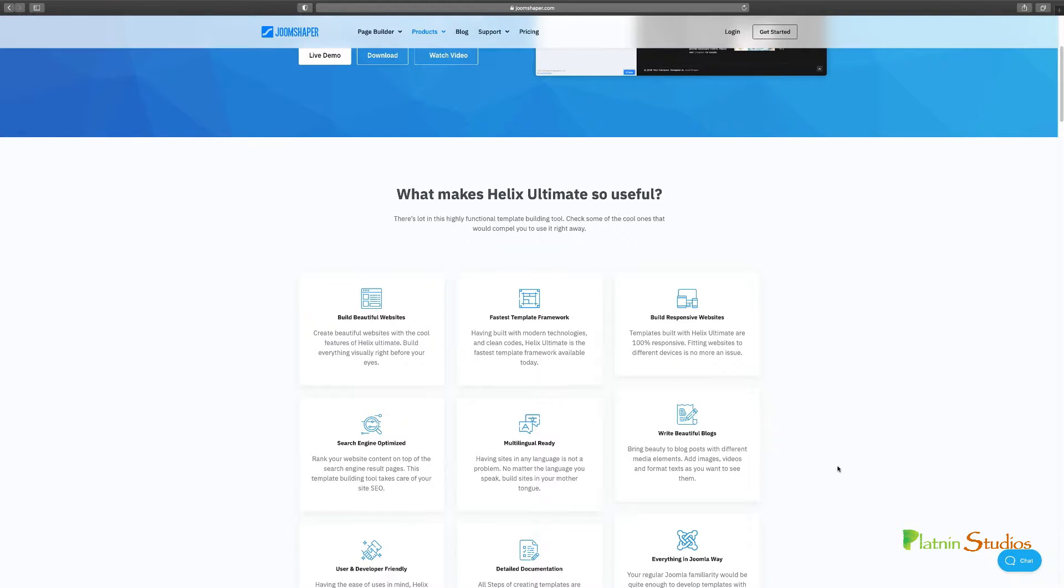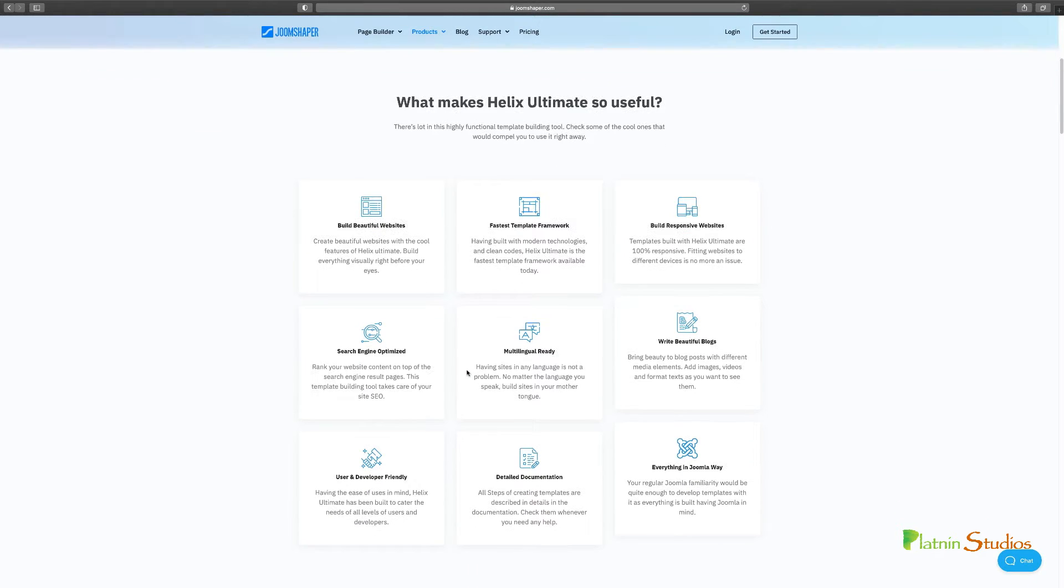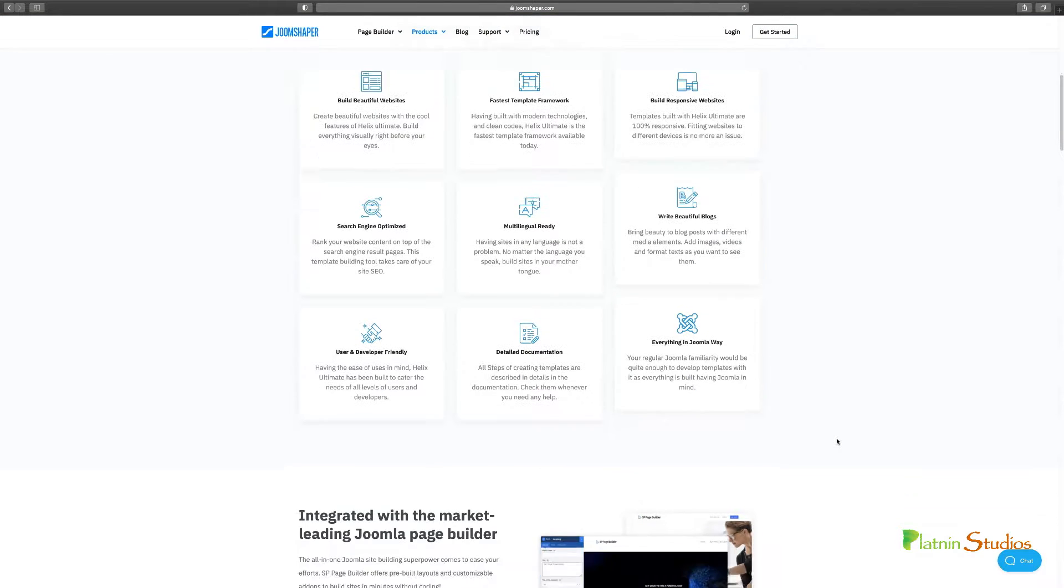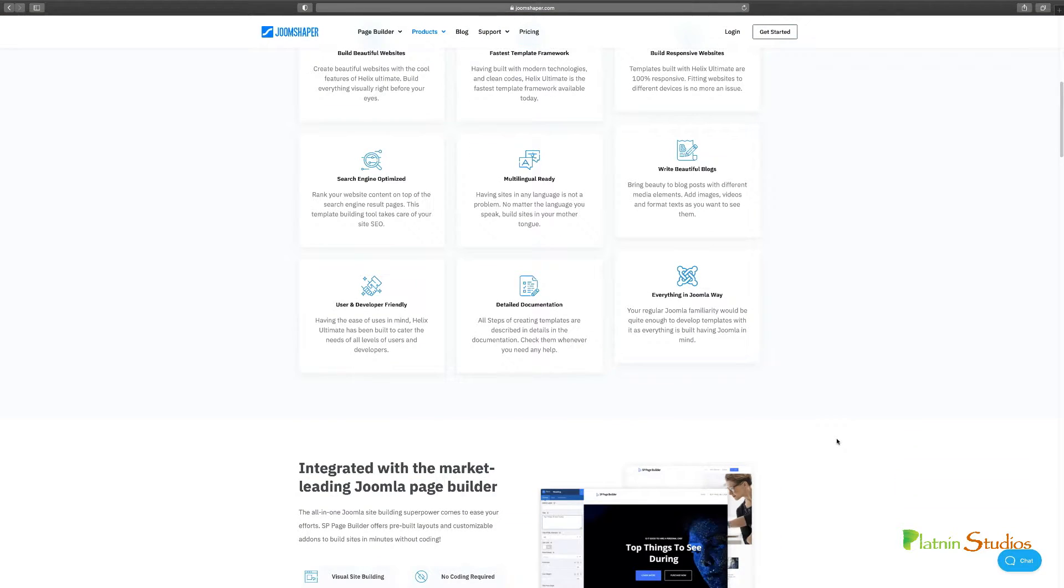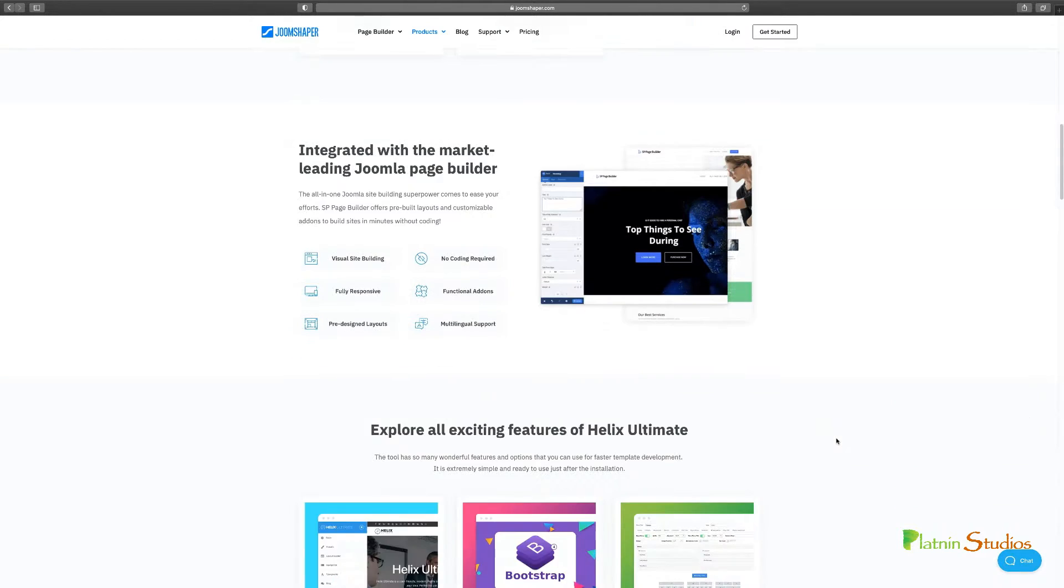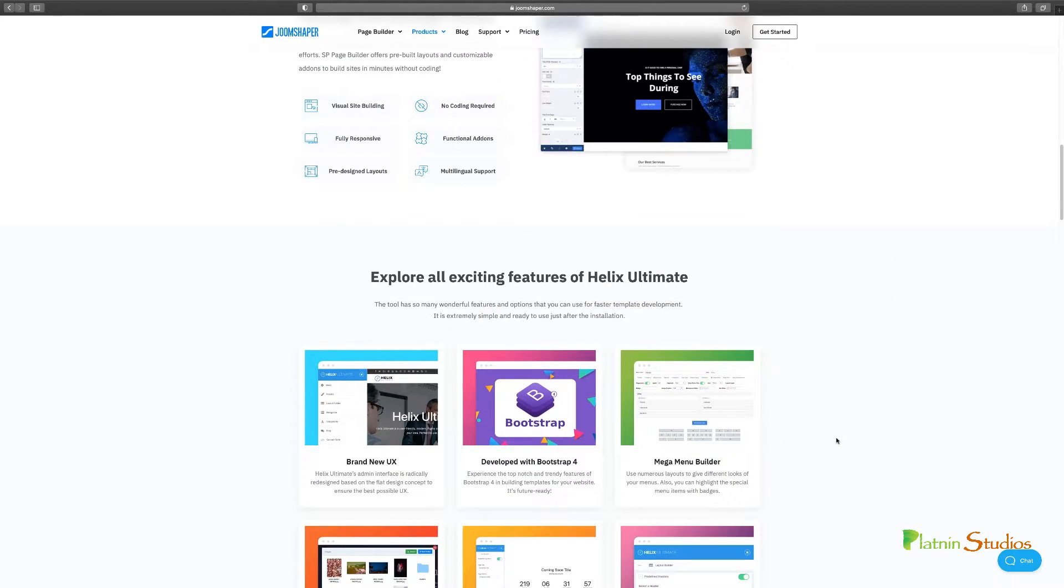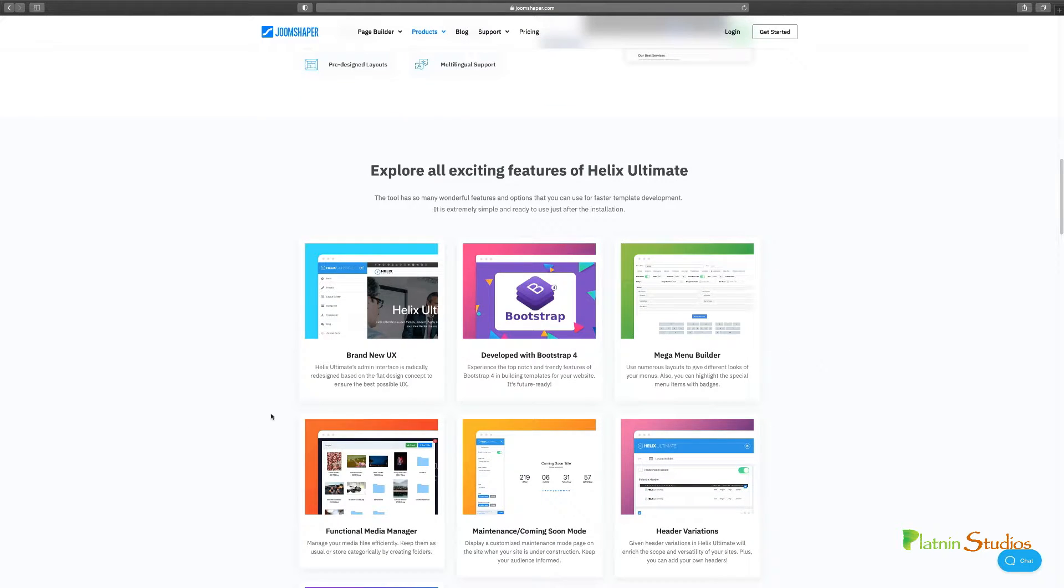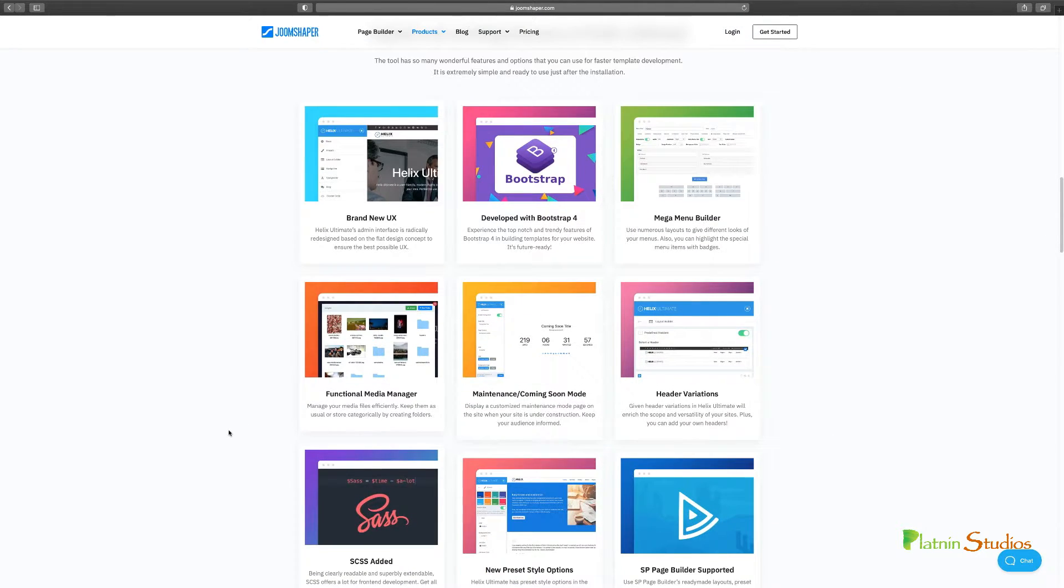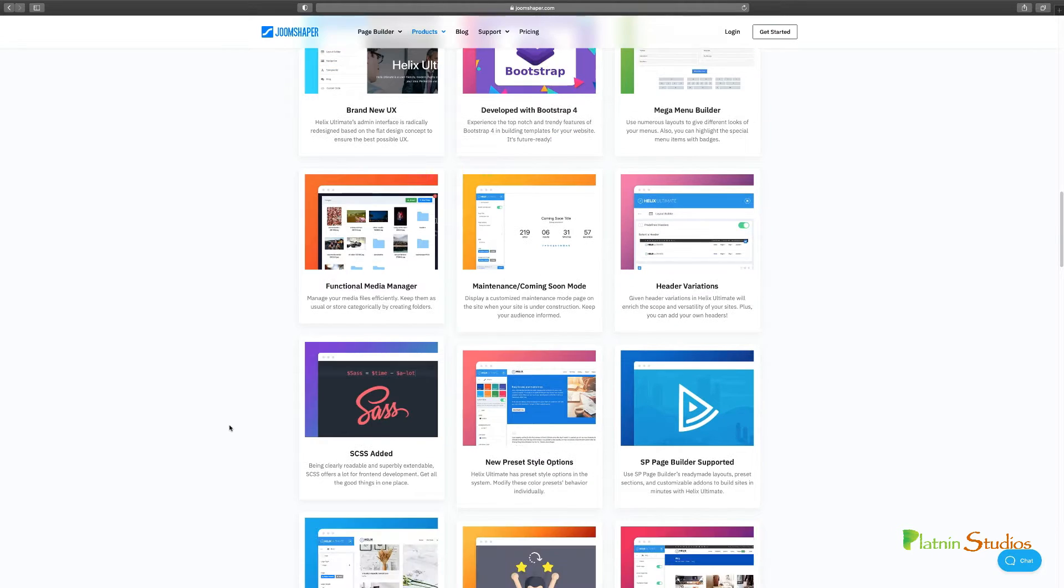So you can check it out, Joomshaper.com. You can check out the Helix and it gives you all the different things that you can see here. Real optimized. You can write your blogs. Everything is really simple and very easy to use. One of the reasons why I love this, because of the simplicity of it and it gives you so much more you can do in terms of customizing. You can check out some of the features here and it's just beautiful.